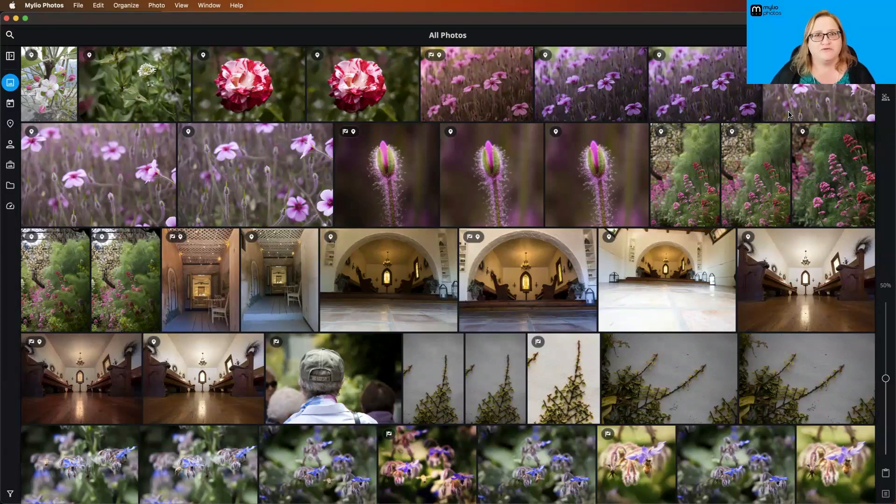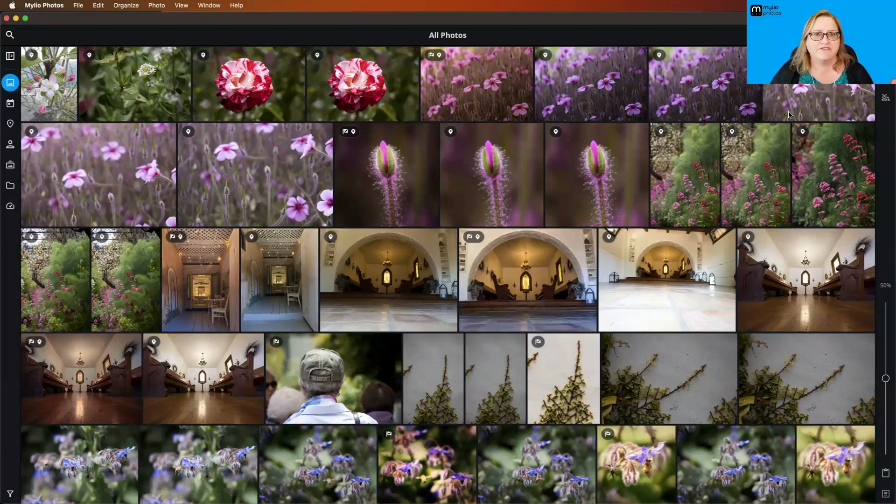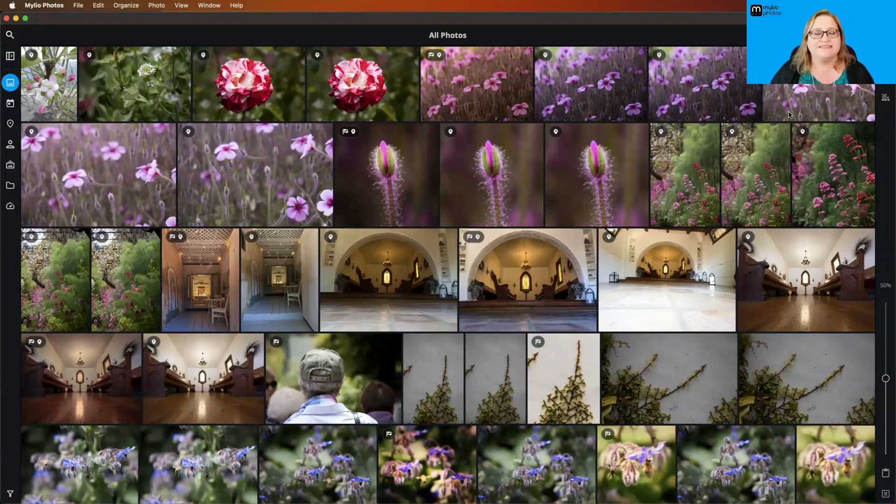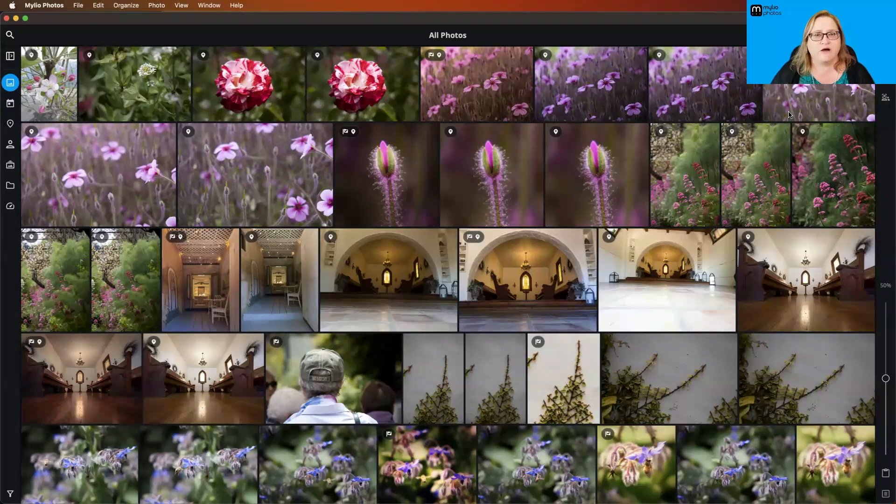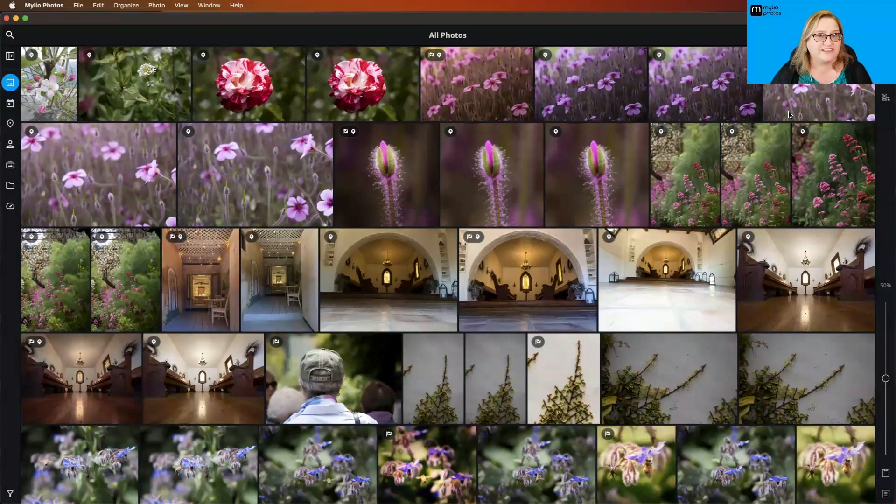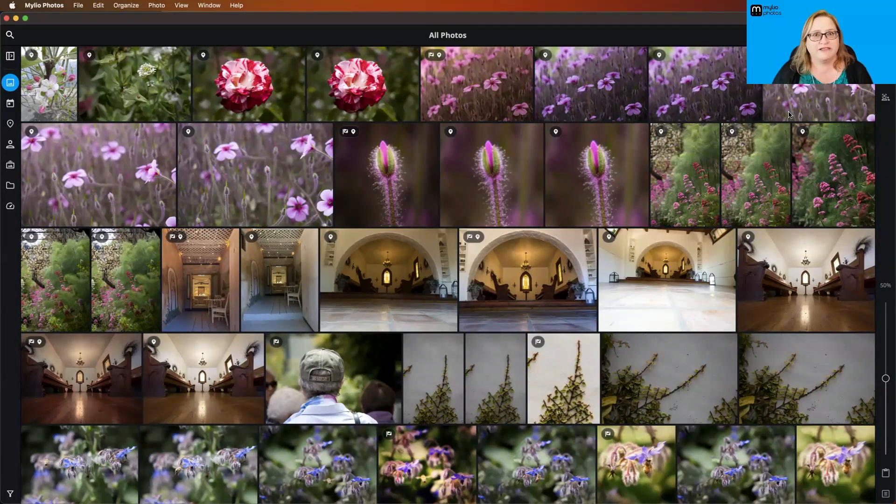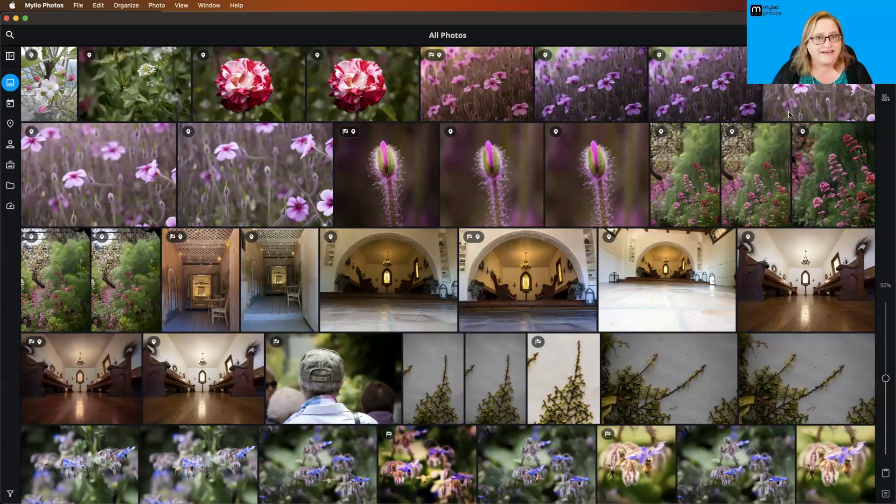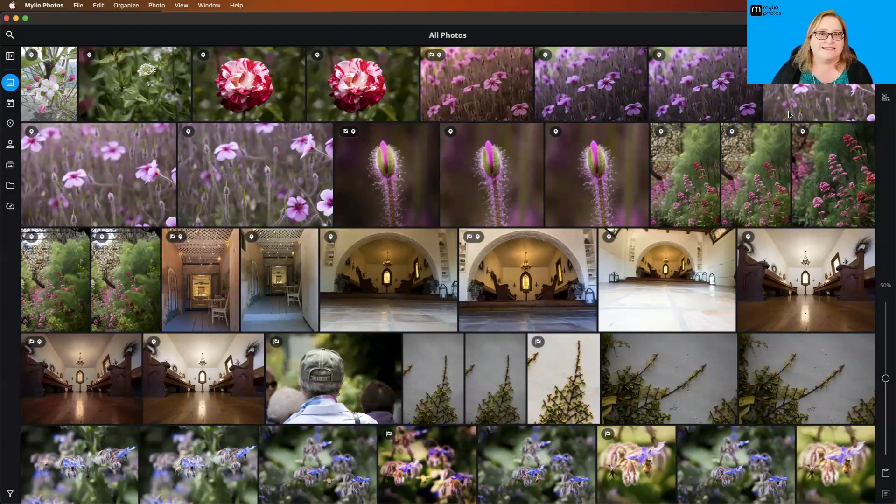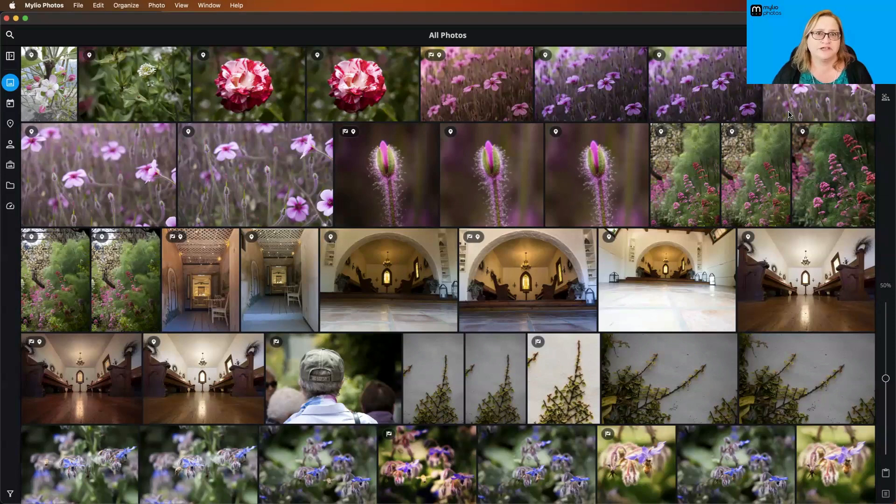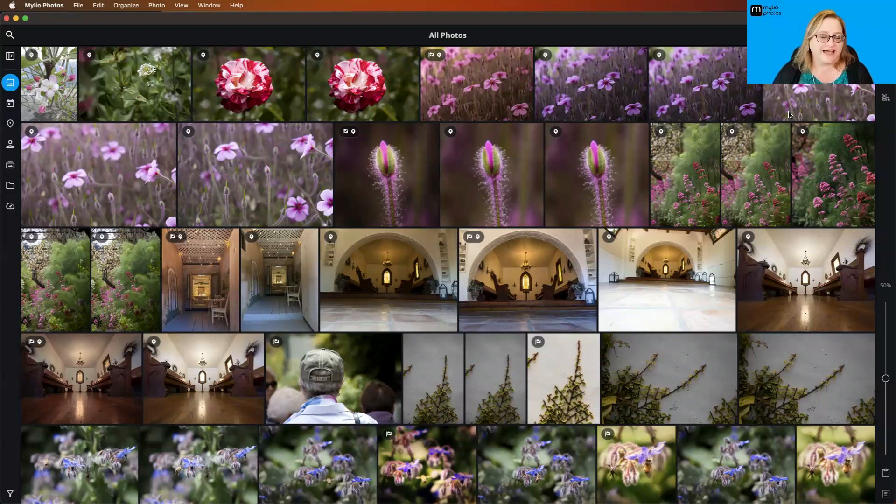As you bring in new pictures from your phone or camera memory card, every time you do an import, MyLeo is going to generate those AI Smart Tags for those new pictures. The same as it's doing the OCR, the optical character recognition, finding text in your pictures, and doing the facial recognition. All of that stuff is what we call front loaded, which means it's happening at the beginning of the process. So later on, once everything is ingested into MyLeo, it works super duper fast.